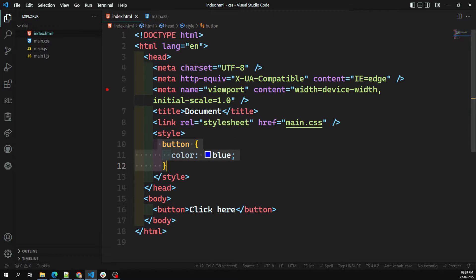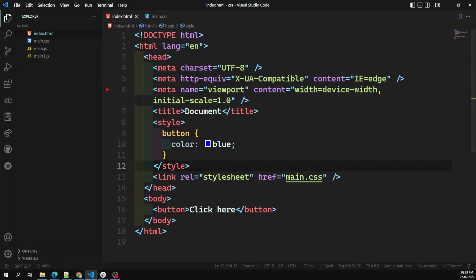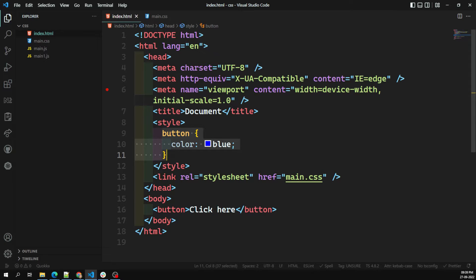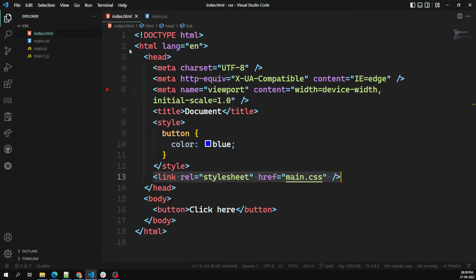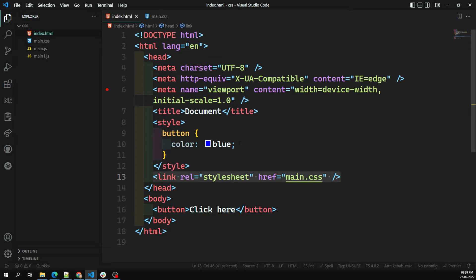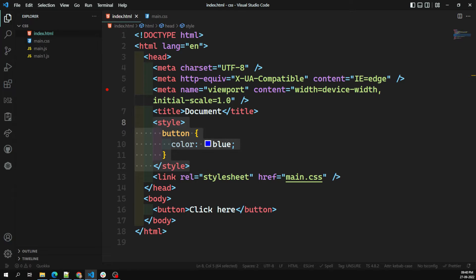What if we move the internal style tag to the top of the page? The browser executes the internal style first — button color blue — then reads main.css and finds color red, then color green. Green is the latest, so it overrides everything and the button color is green. Whatever order you write CSS in, the latest one is taken.